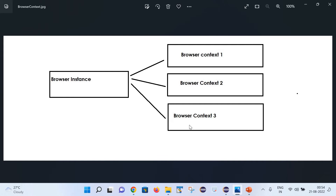As we know, with the help of Playwright we can create a browser instance, and with that browser instance we can create multiple browser contexts. You can see I have created three browser contexts here - browser context one, two, and three. With the help of these browser contexts we can create new pages and launch different URLs.